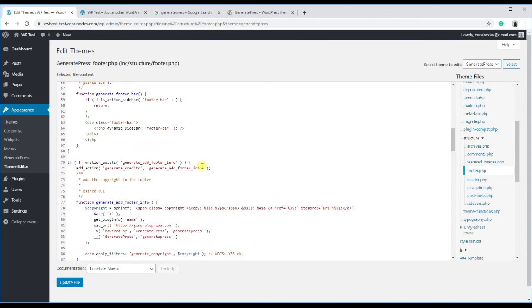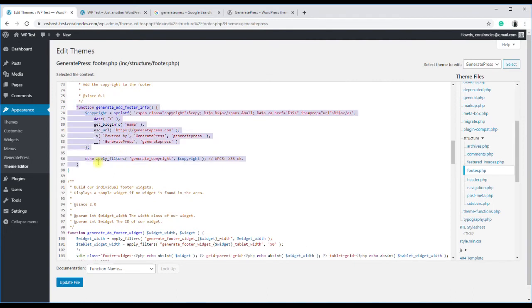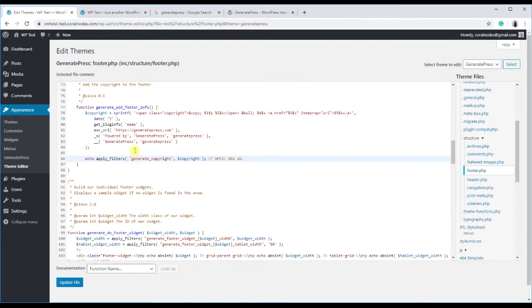So, scroll down a bit, and you can see a function named generateAddFooterInfo, which generates the copyright info. At the end of the function, you can also see a filter hook called generateCopyright, which we are going to use.